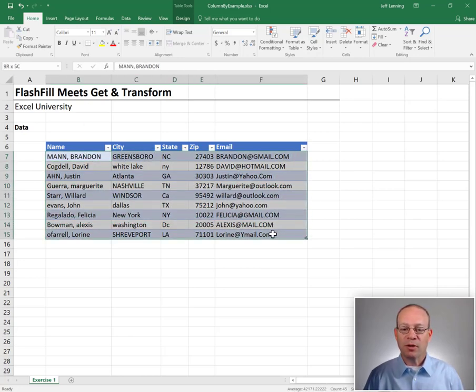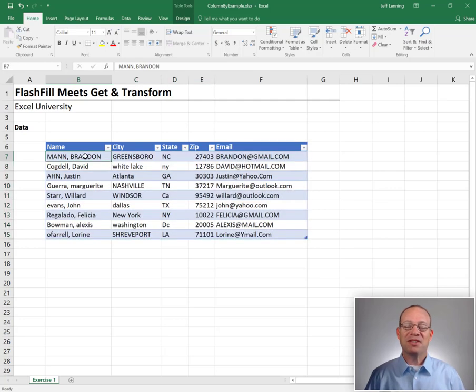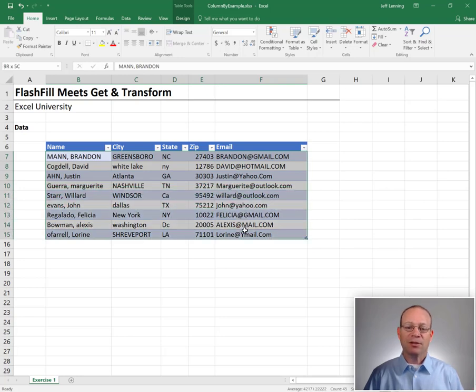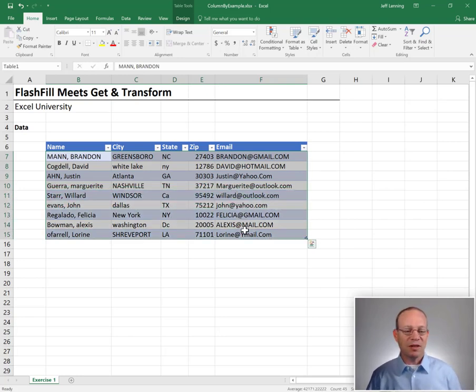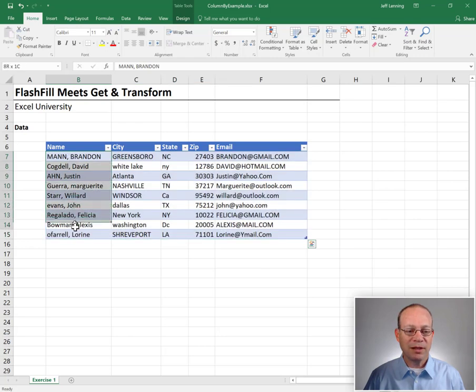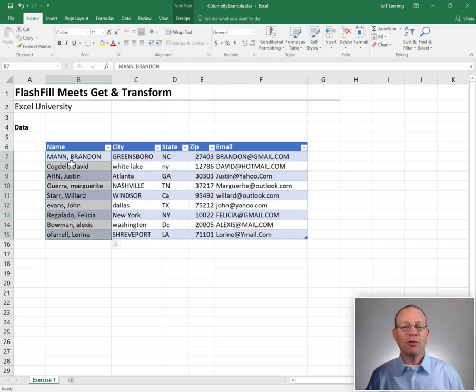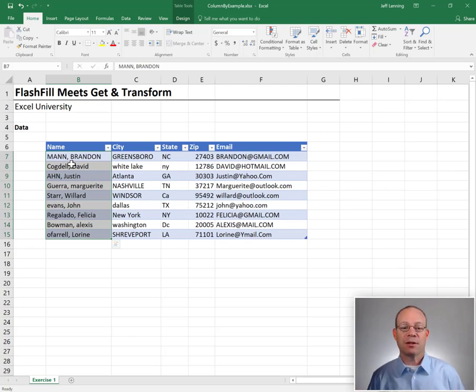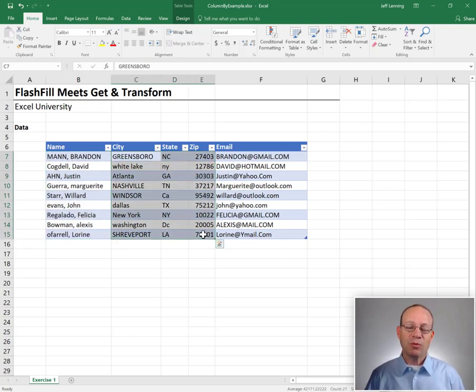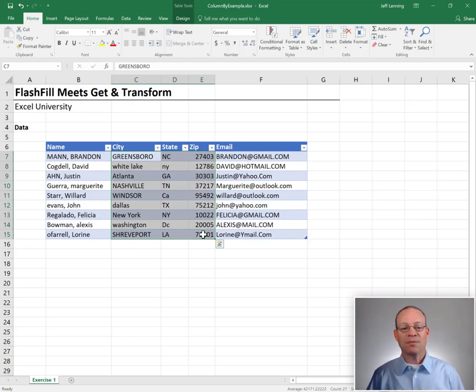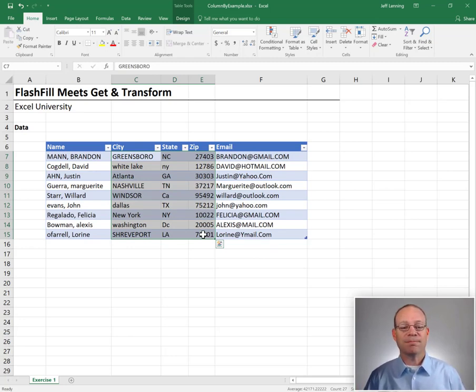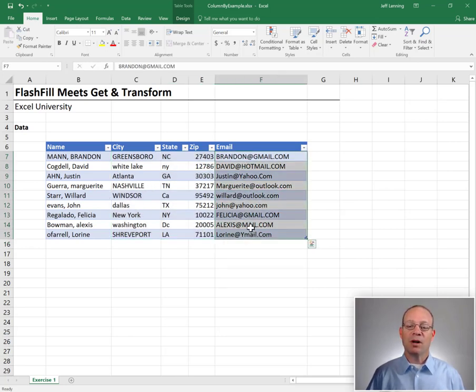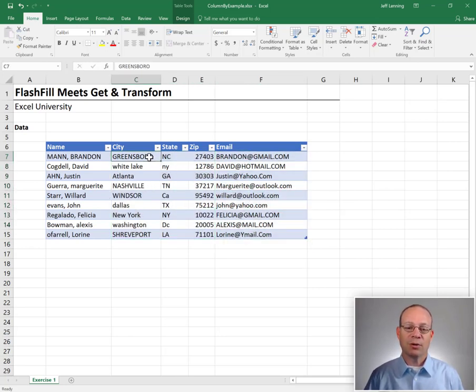We've exported some data from somewhere - it doesn't matter where, or maybe this data is in a CSV file or a database - but the point is we've got some data and now we need to clean it up. Specifically, we want to split this name column into first and last name and handle the formatting like proper case, capitalize the first letter of each word. Then we want to combine these three columns into a single column and apply the appropriate case, and in email we want to convert it to all lowercase.